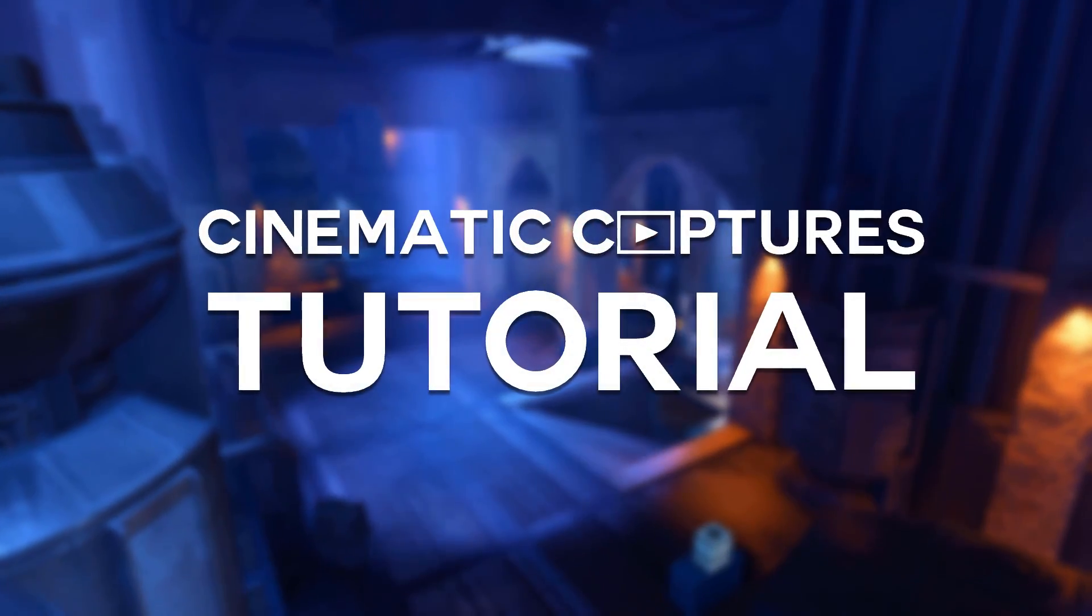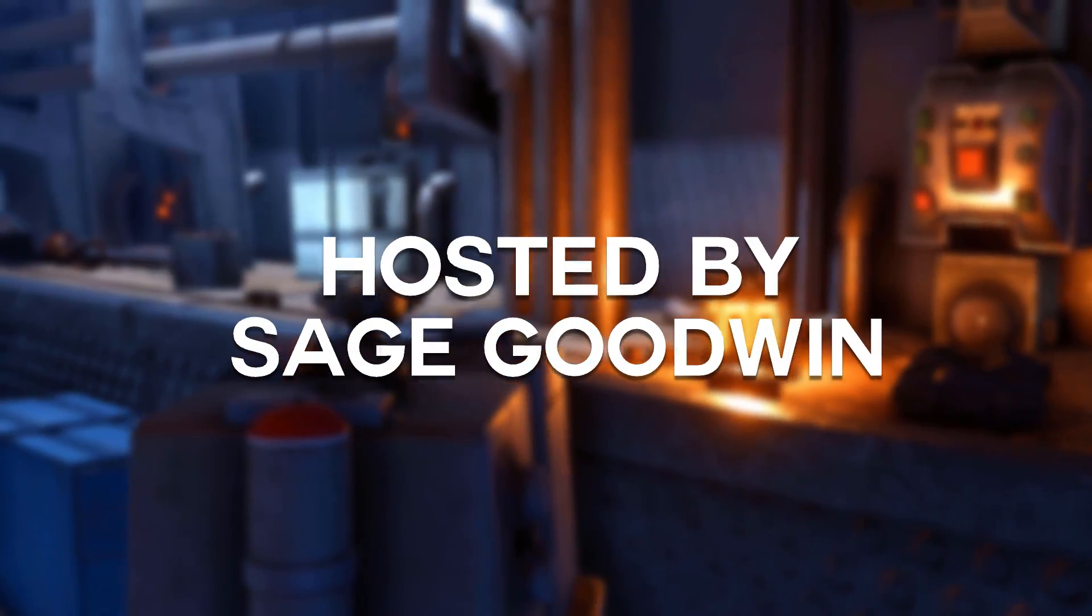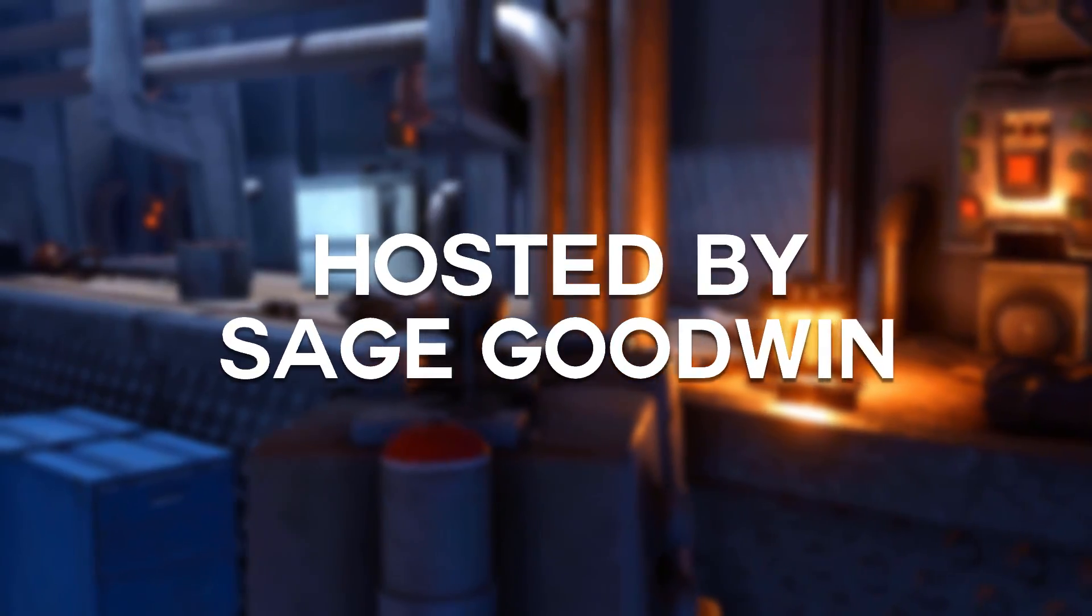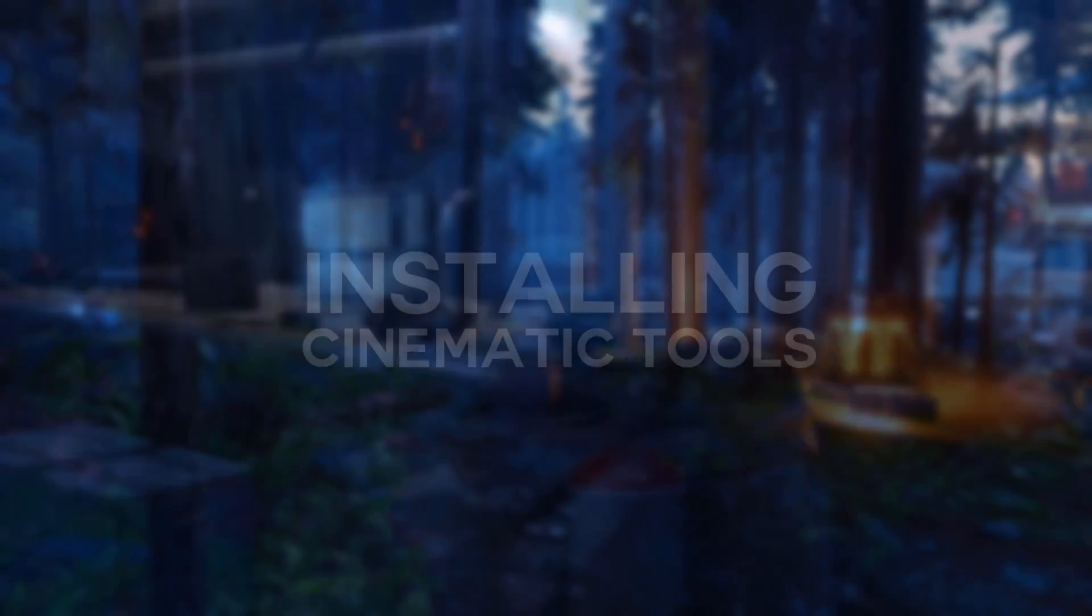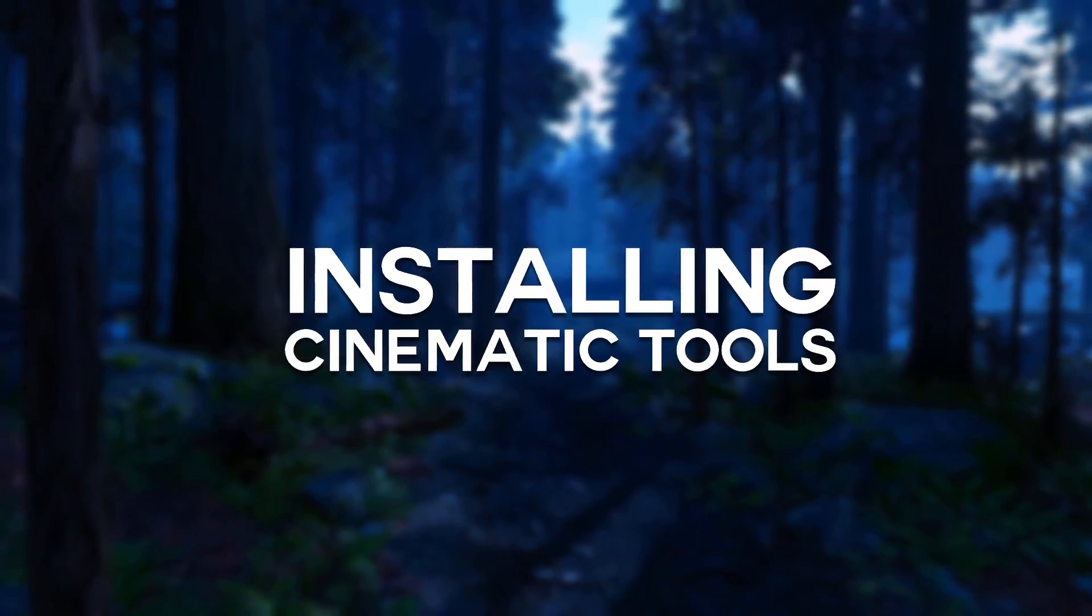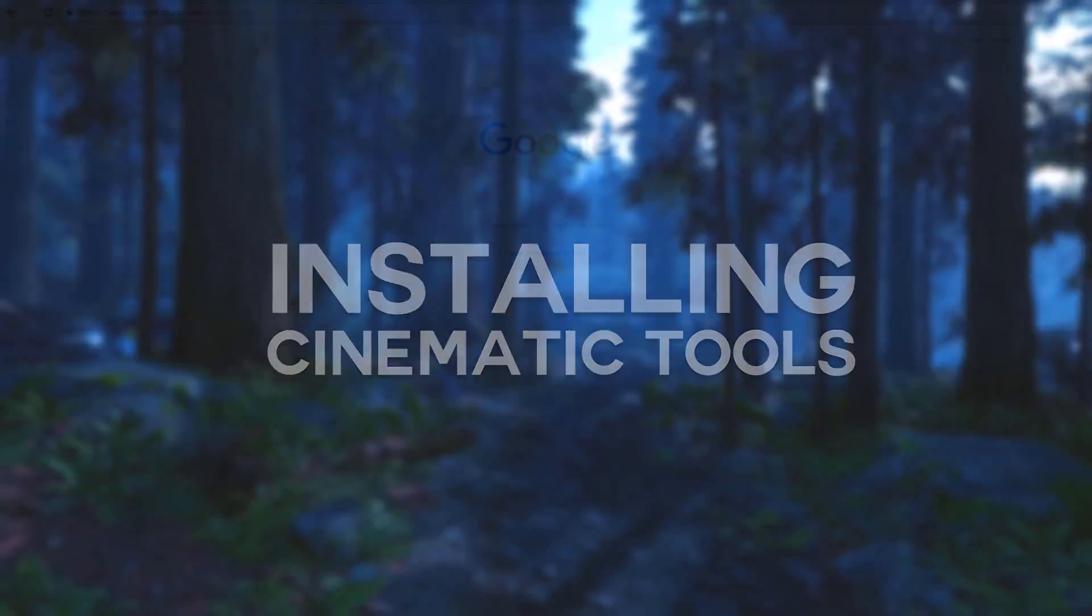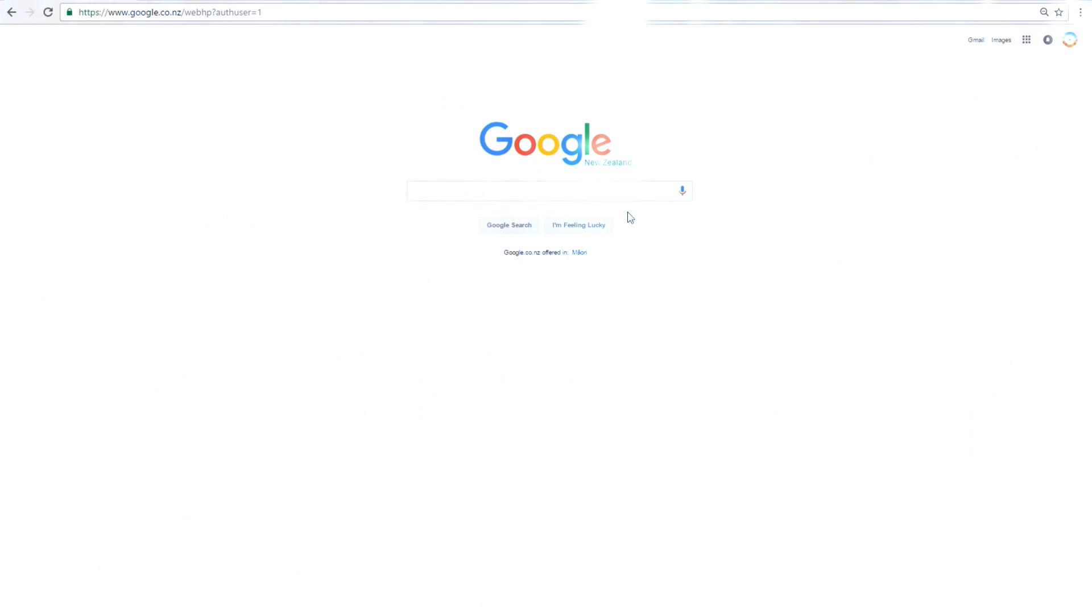Welcome to a brand new Cinematic Captures tutorial. I'm your host for today, Sage Goodwin from Tie-Dye Sheep Films. Today we'll be going over how to install cinematic tools for Star Wars Battlefront.